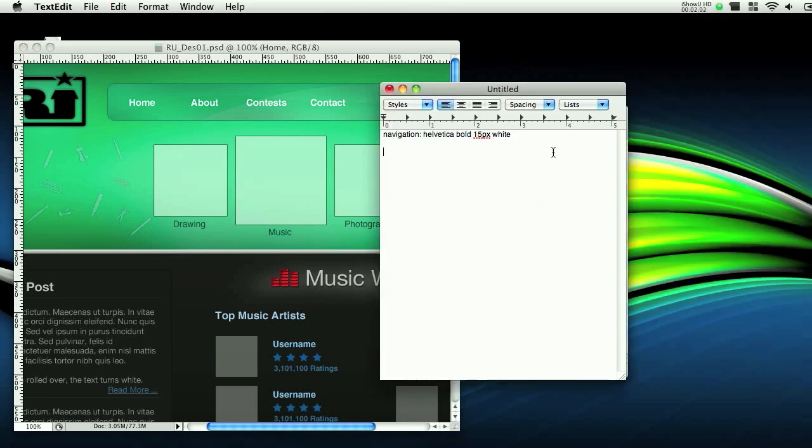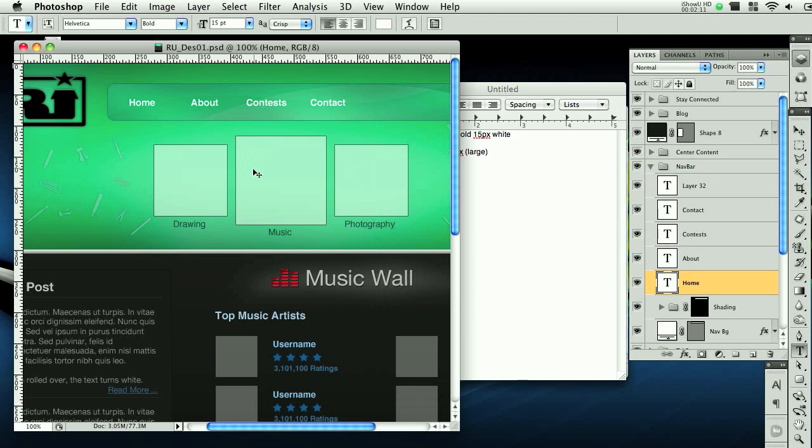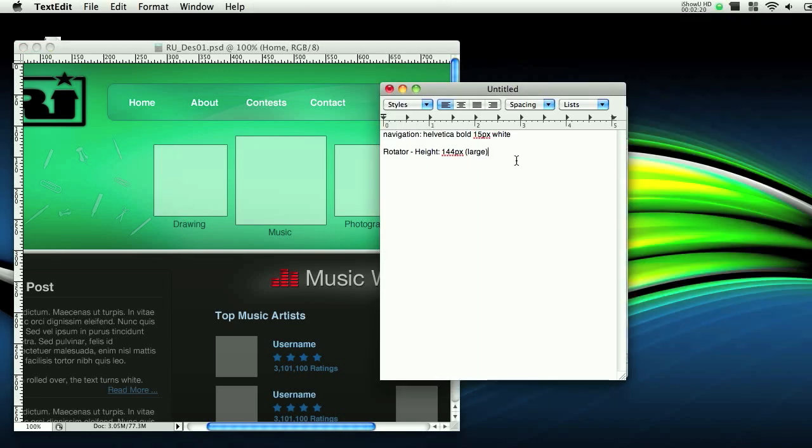So let's do rotator, height, 144 pixels, large. Let's get an idea what the small one will look like. I don't even know if we need this, because I haven't really looked into how to do this rotator yet. So the small is, we'll say, 116 pixels. So 116 pixels, small. Very nice.